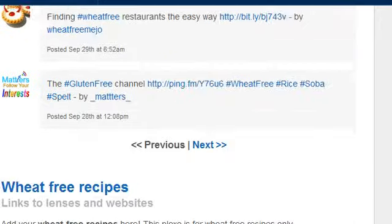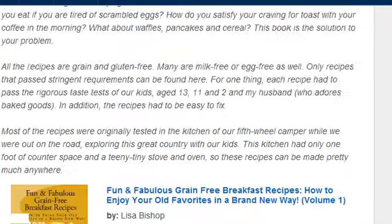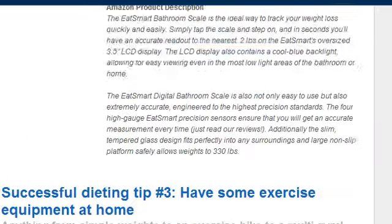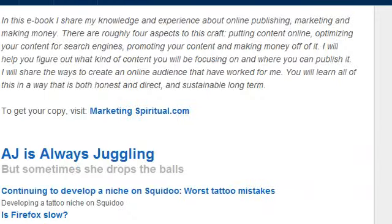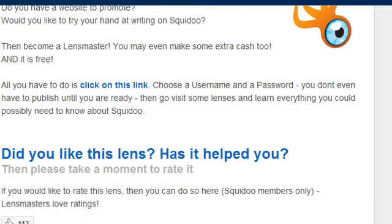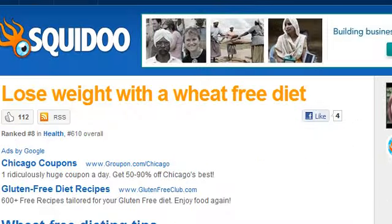What you do is take all the different sites that you have and all the different techniques that you use - when you promote something, write a new article, create a new product, or join a new affiliate program - throw it on your Squidoo lens. Create a new one, or if it's relevant in the same niche, put it on the existing one. You'll build up the value of it and it'll dominate on the search engines.